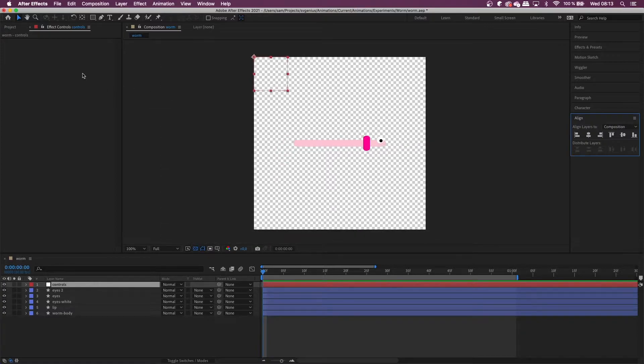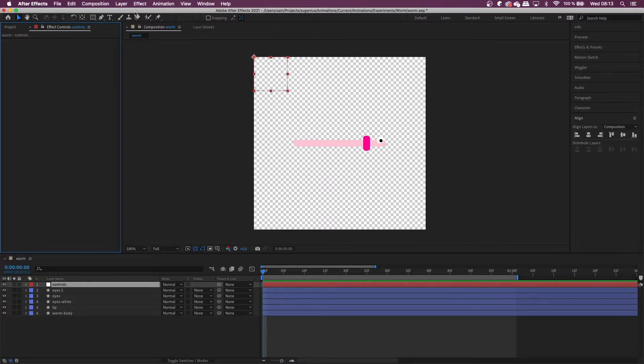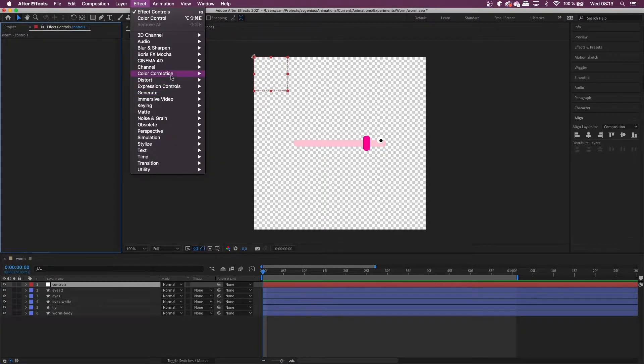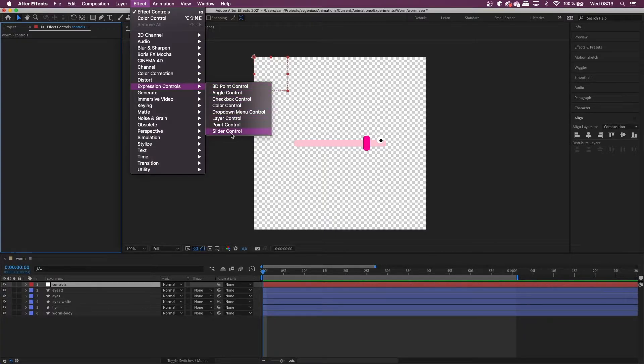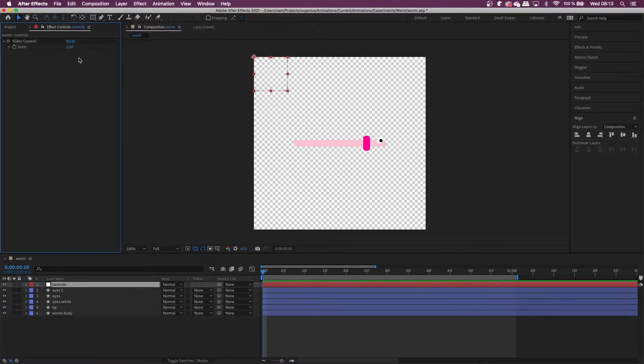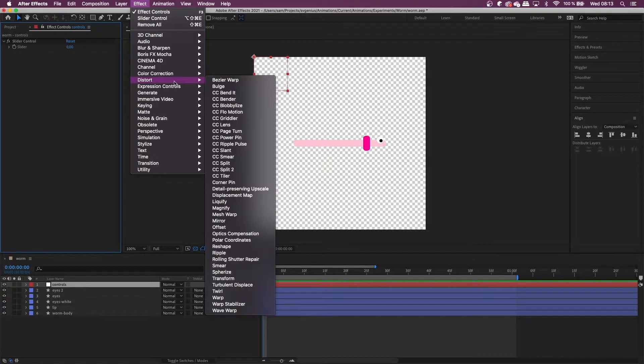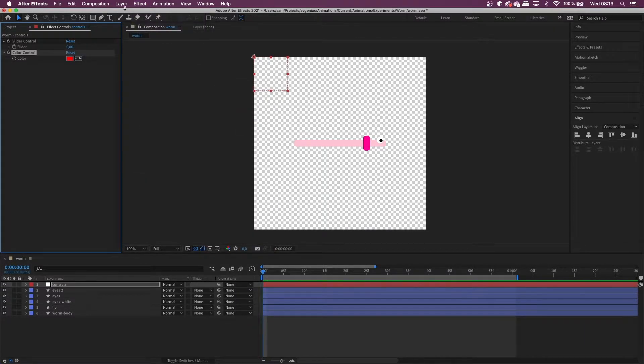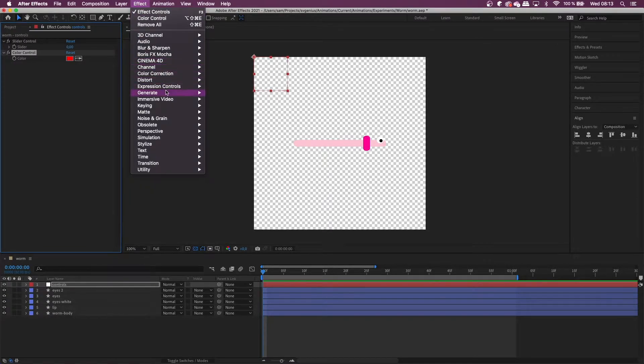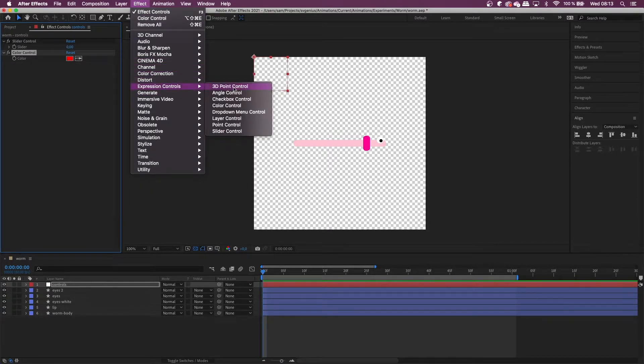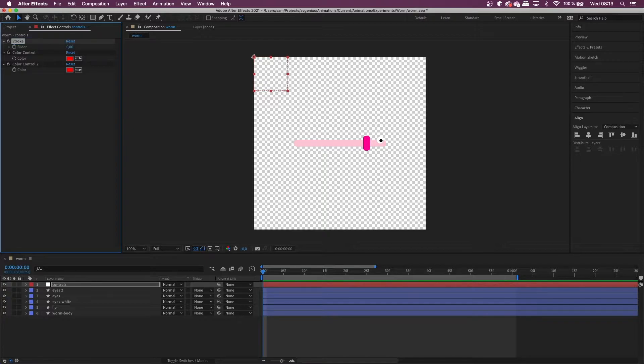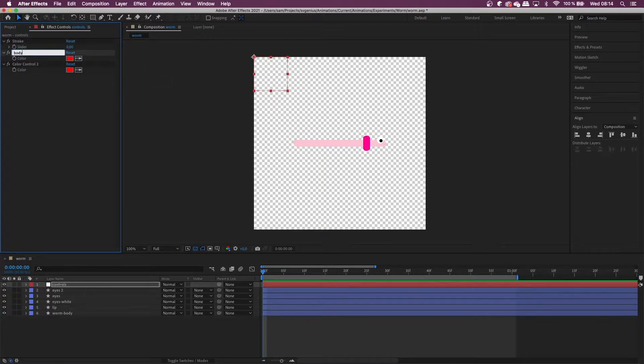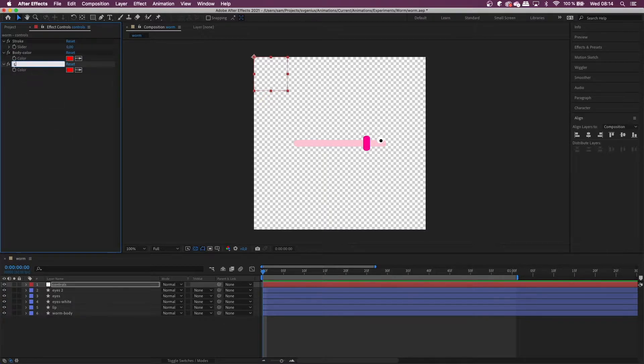And what we need is the effects controls and then we're going to add expression controls and we're going to do a slider for the stroke width and then two more. Let's do color control and one more color control. So I'm just going to rename this. Let's do a stroke and then body color and then lip color.